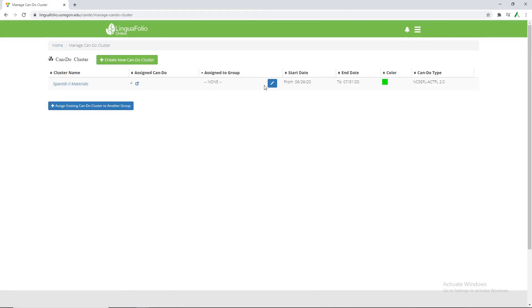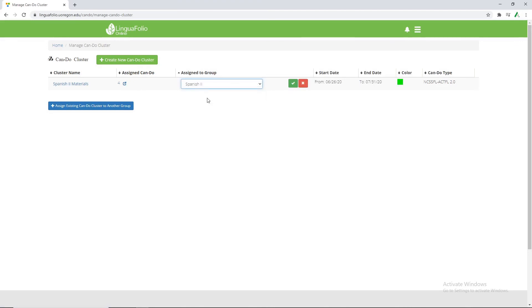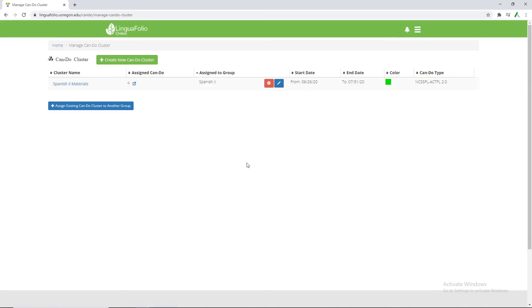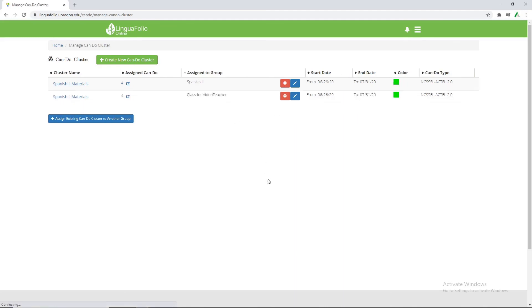And for assign to group we want to click this little pencil. And we want to assign it to Spanish 2. And then check that off. And assuming we wanted to assign the same group to the class for video teacher we would simply click assign existing can-do to another group. And it auto populates to the only option we have left. Then we click the check. And then it's assigned to both.